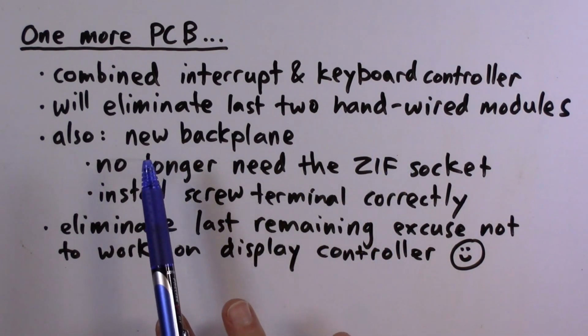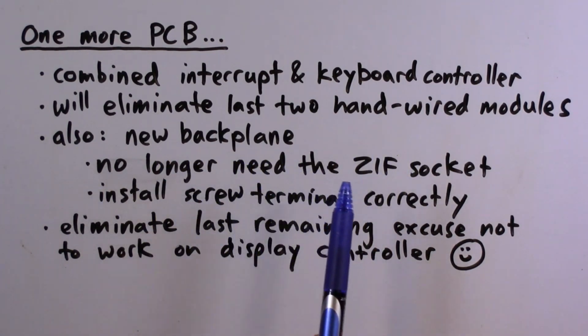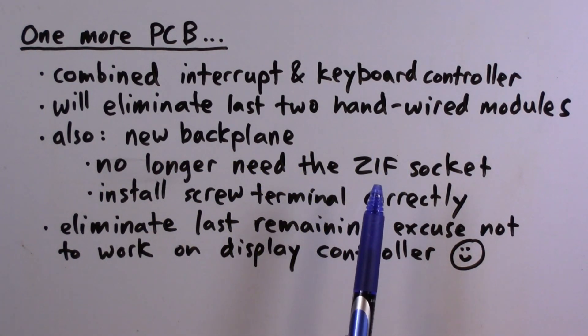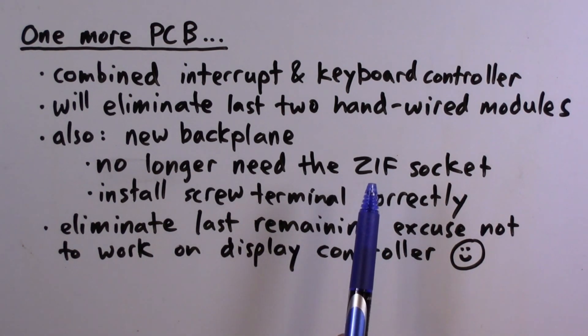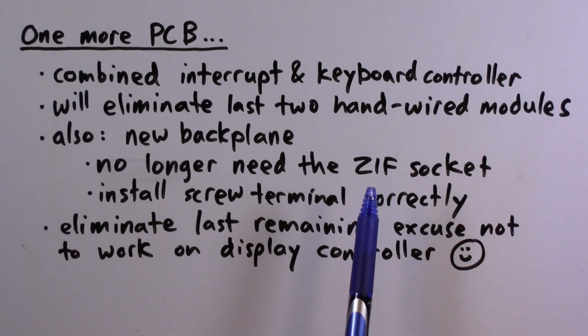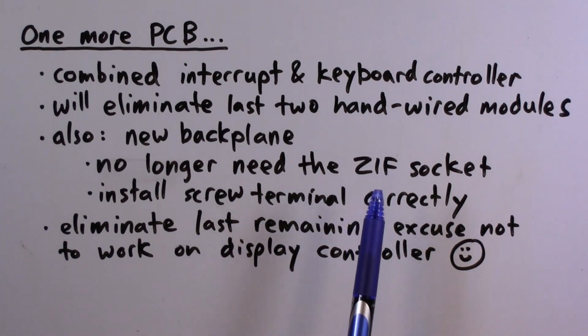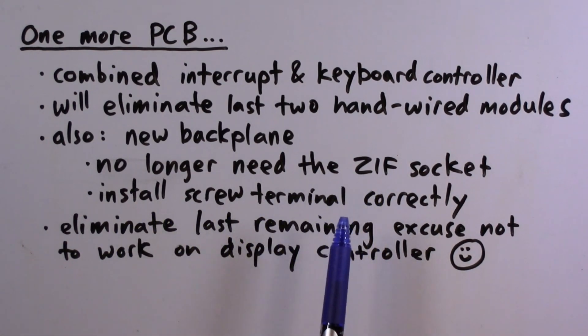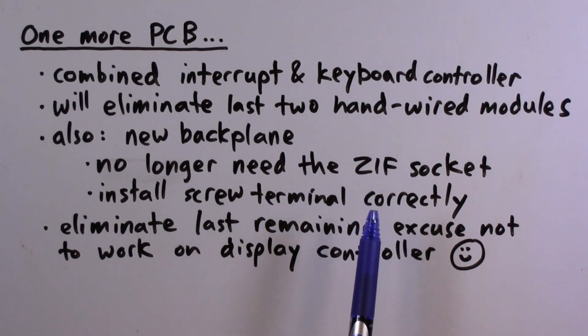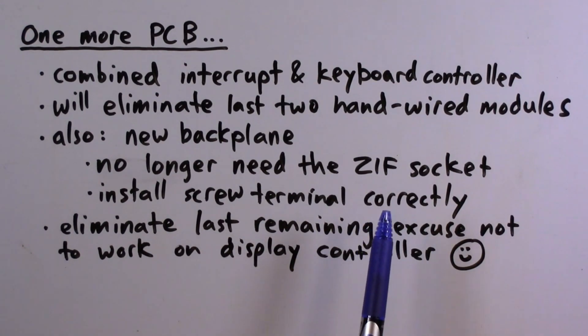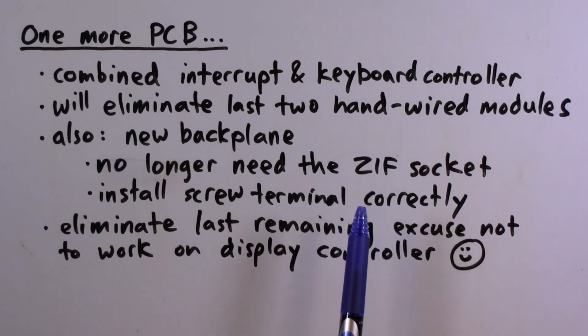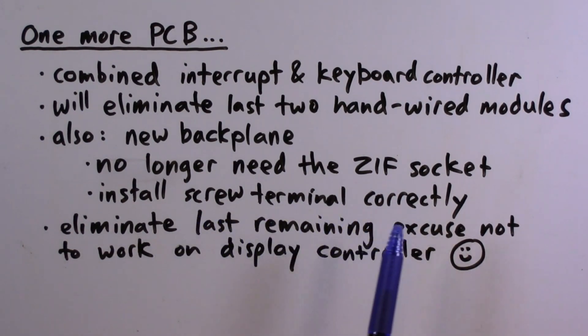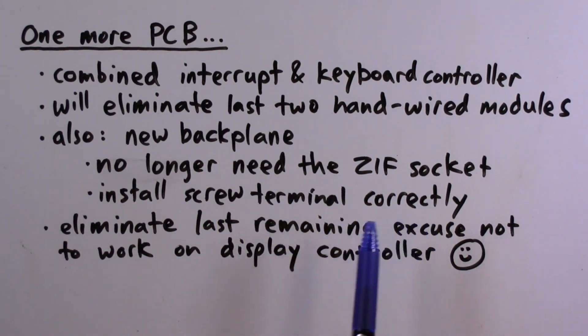Also in this episode, I'm going to put together a new backplane. I no longer need a ZIF socket on the backplane for a ROM module. I now have a ZIF socket on the memory and peripherals module that I debugged in the last episode. There was a screw terminal issue with the original backplane where a screw terminal broke and my repair efforts lifted a couple of pads, so I will get that all working nicely and neatly with a new backplane.